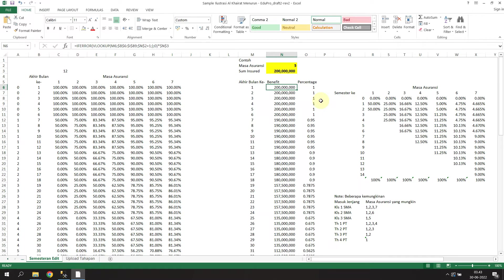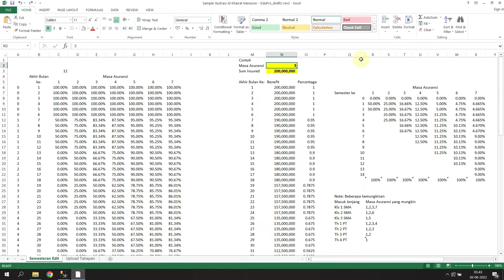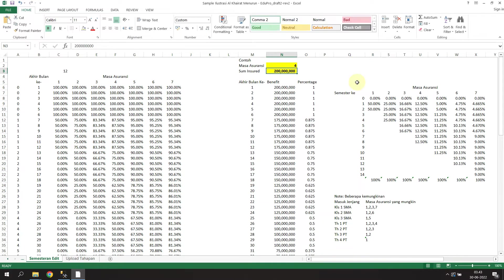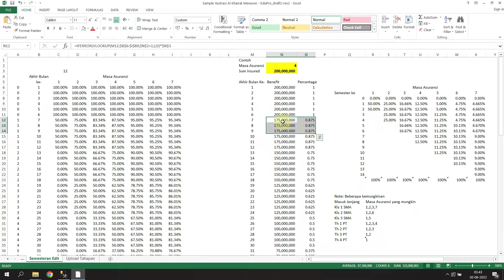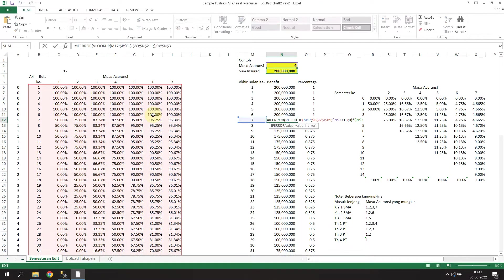Let me show you how this works. This is the section for input. If I put another number like four, the benefit and percentage columns will change automatically. So it looks up to every single field here, gets the percentage, and then calculates with this sum insured.